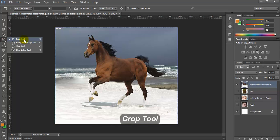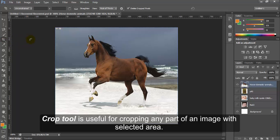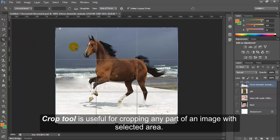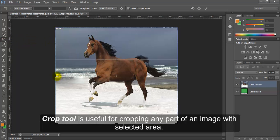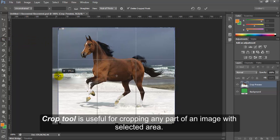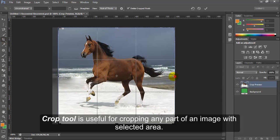Crop tool. Crop tool is useful for cropping any part of an image with selected area.